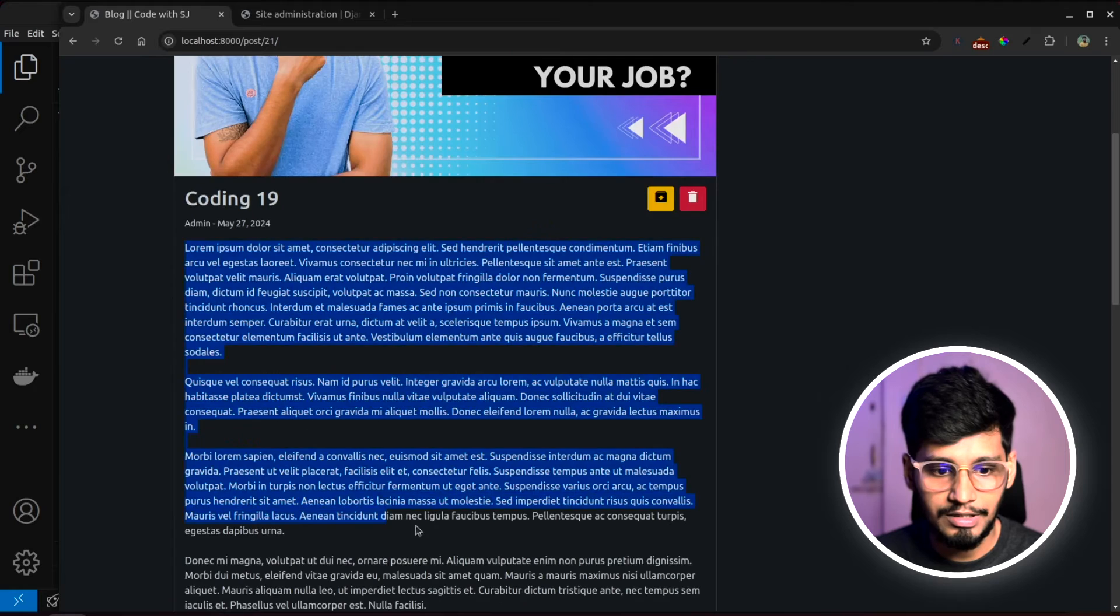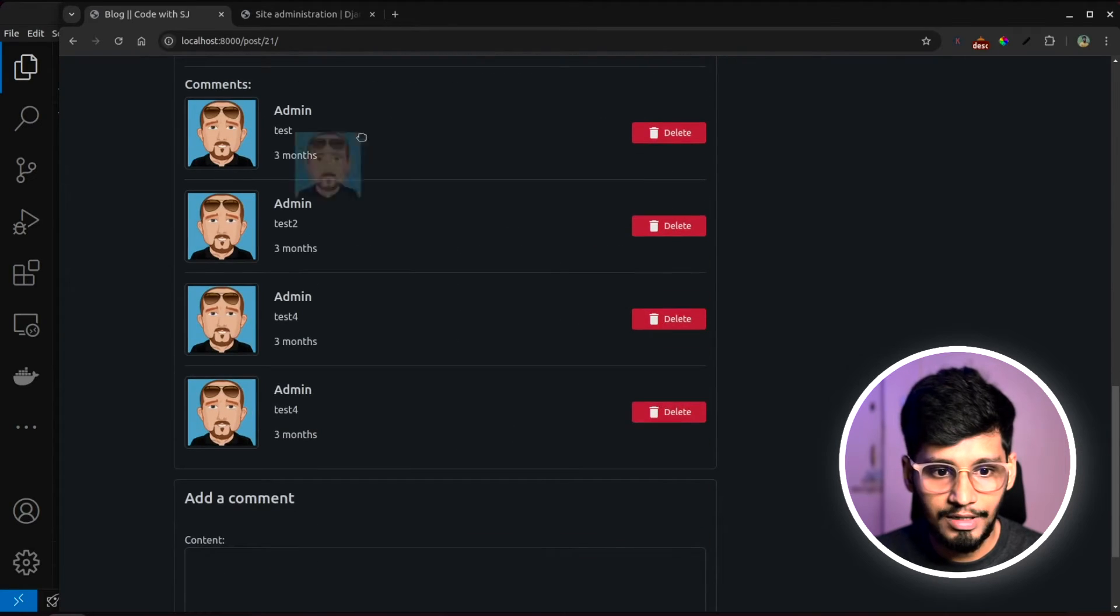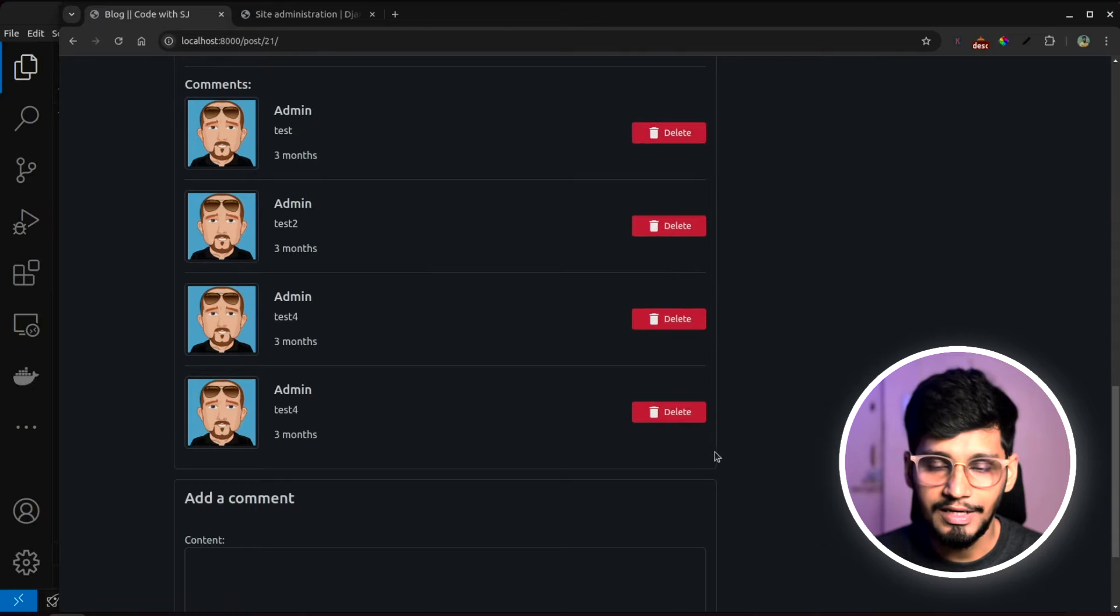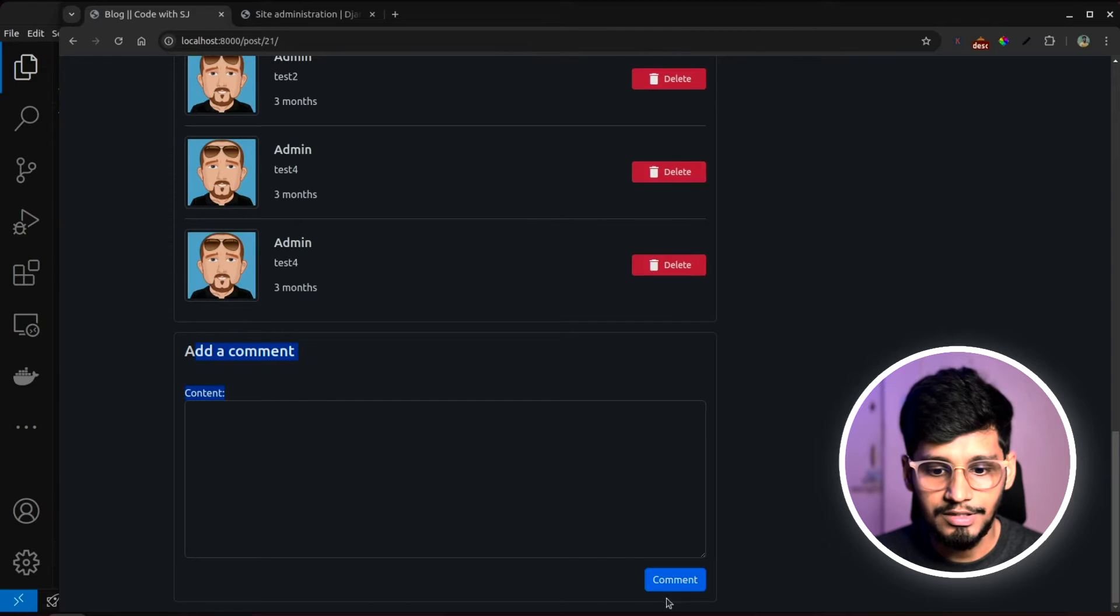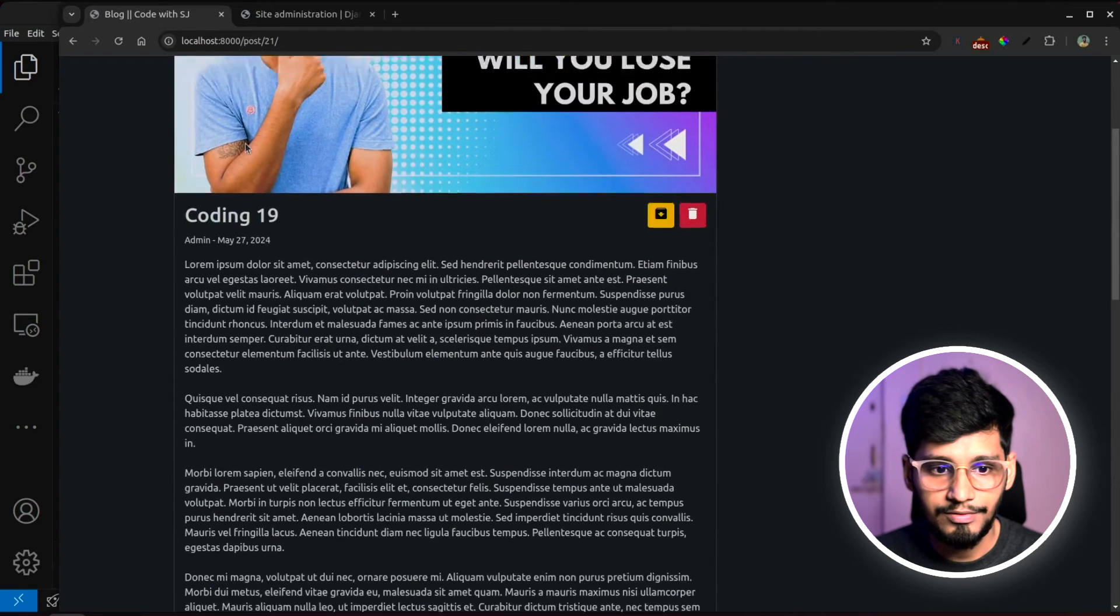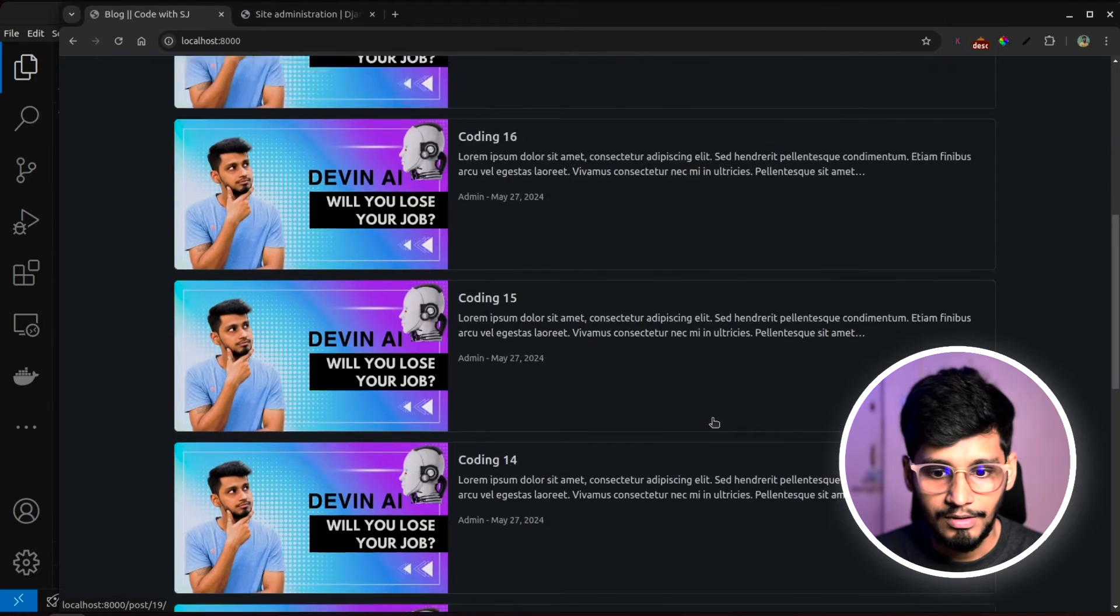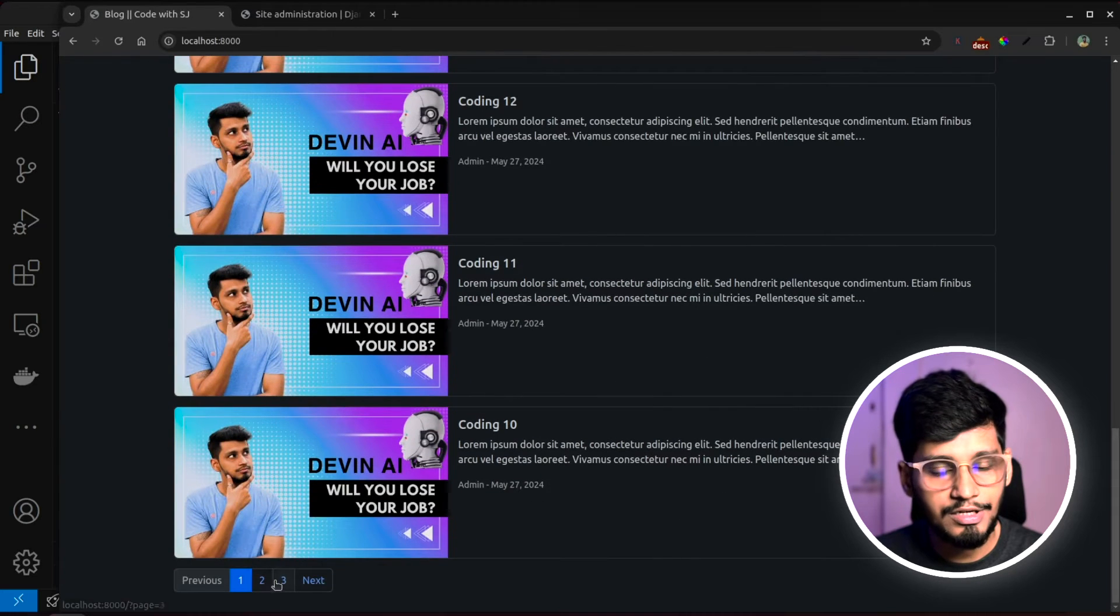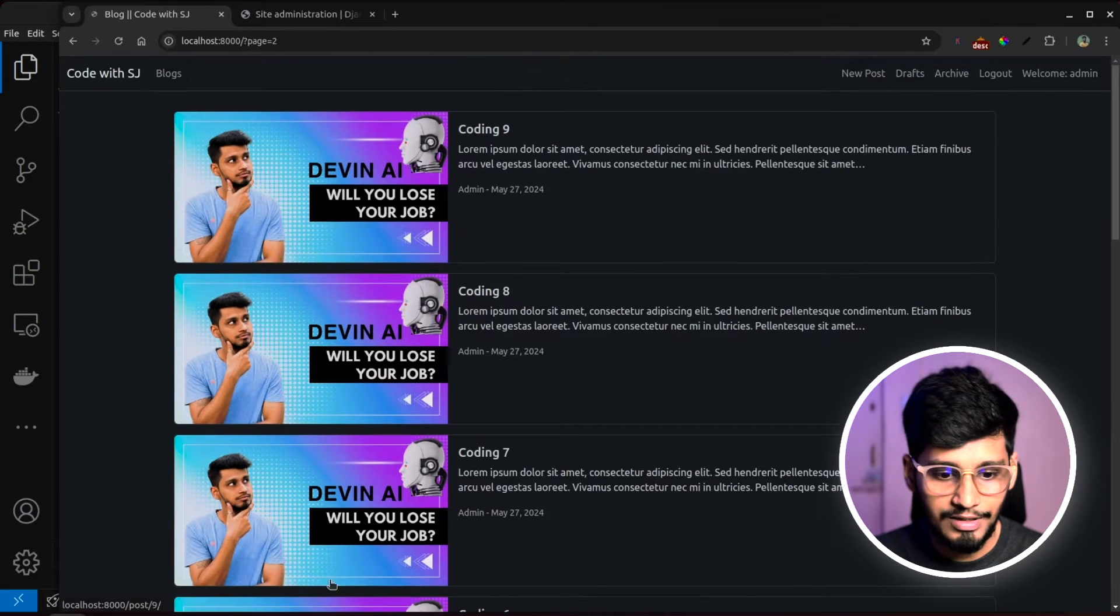Then everything related to the blog is present and then comment is present with the delete button where you can delete it. And finally at the end, we have an add comment section also. And if I go back, we have pagination also implemented. Yes, we will cover pagination in this series, don't worry.